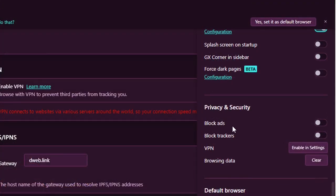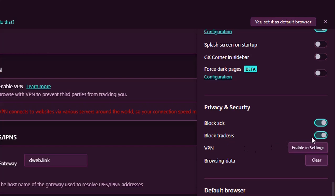So here at privacy and security, there are really very good features, which in this case is block ads. You can enable it and you can block trackers and you can enable that.